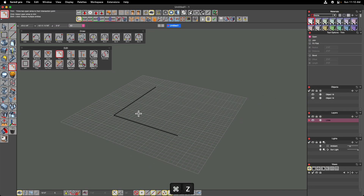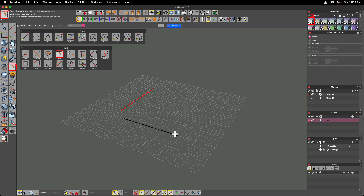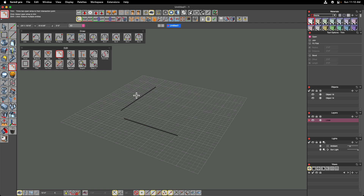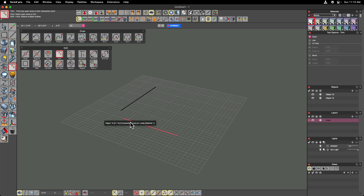If I undo that and click on the two opposite ends, you'll see that it does not do the operation. Form Z is expecting you to click toward the end of the wire you want to join to the other, and it really depends on where you click on that one too. Keep that in mind as you're doing these line editing operations.